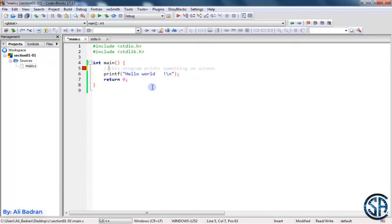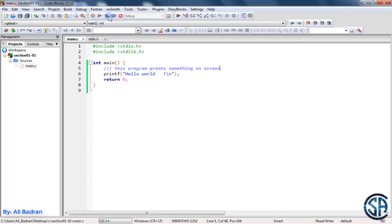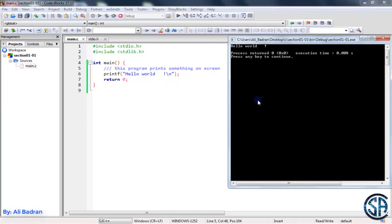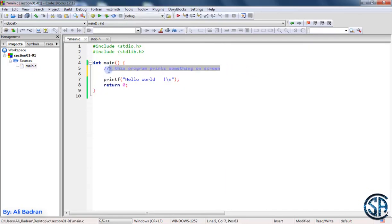So we put two forward slashes, and to make it a little bit bold in Code Blocks, we put three forward slashes. Now this over here is a comment and it will be ignored. It's not a part of the code. So build and run and now the program works. So this is a single line comment.